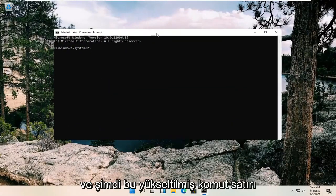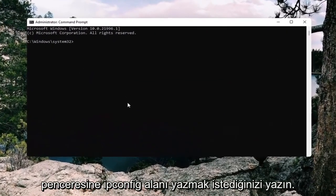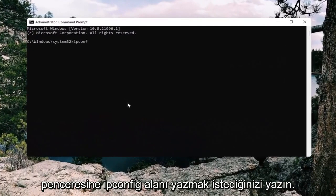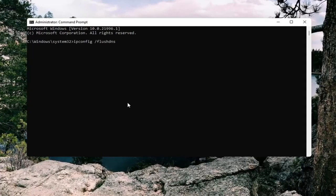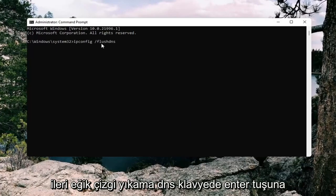Now into this elevated command line window, you want to type in ipconfig space forward slash flush DNS. Flush DNS should all be one word attached at forward slash out front. So again, ipconfig space forward slash flush DNS.